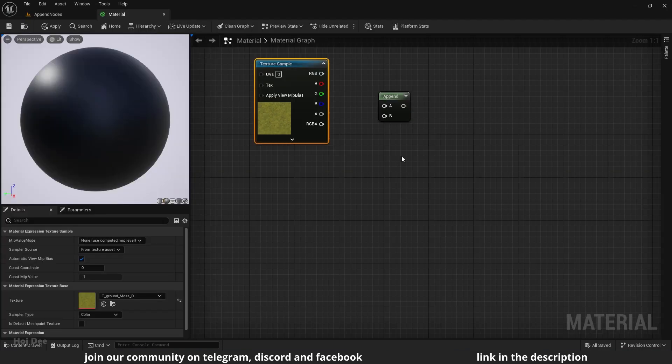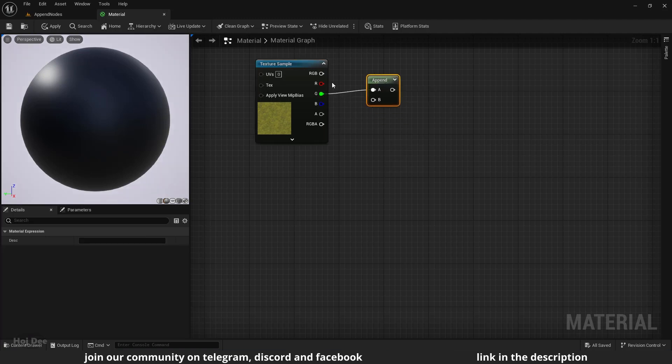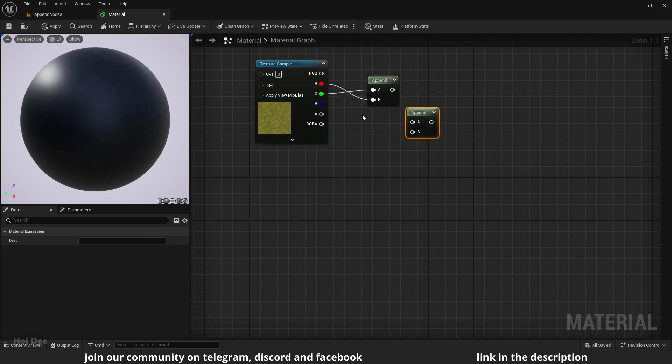Maybe I want to use the G channel as the R channel and the R channel as the G channel. That's easy to do. We should first append the G channel with the R channel, then append the result with the B channel.